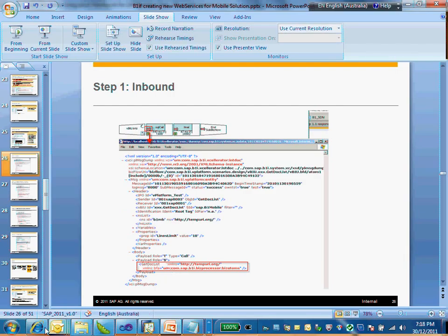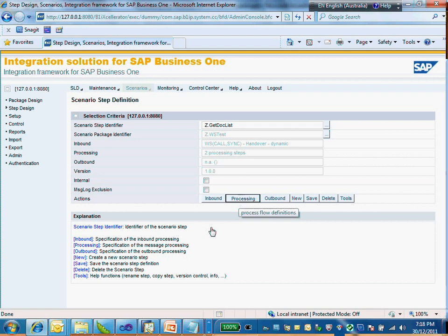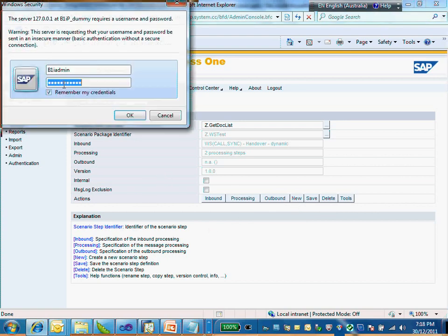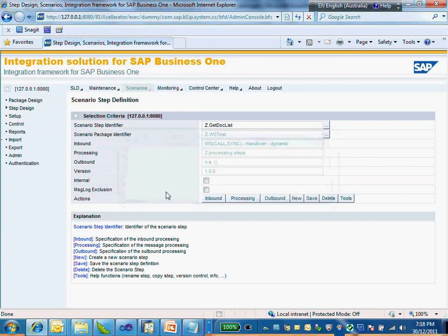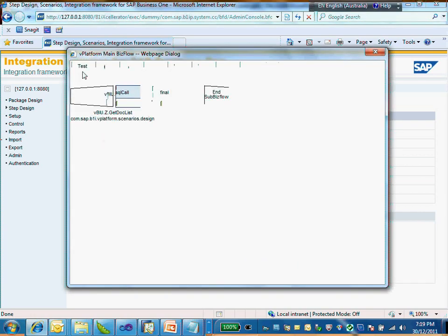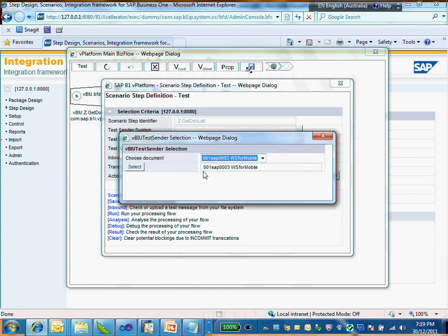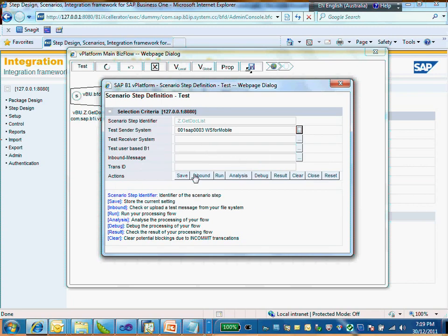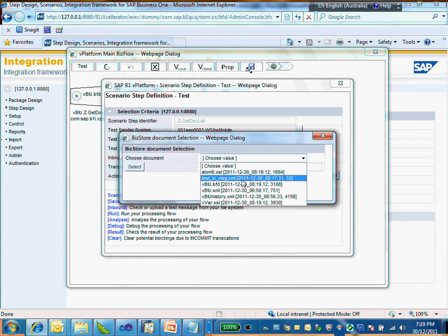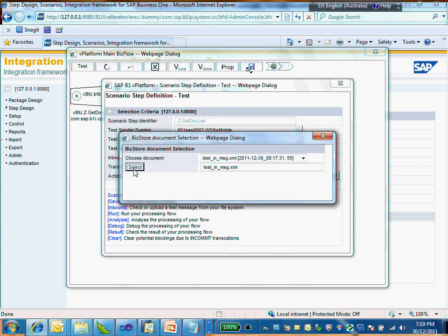I'll just show it in the live demo here and then click to start processing. For the sender system I'm choosing the mobile - that's for debugging. For the receiver, nothing here because it's a synchronized one. For the test inbound message, I'm choosing the one test inbound message that I would like to use for my testing here for debugging.